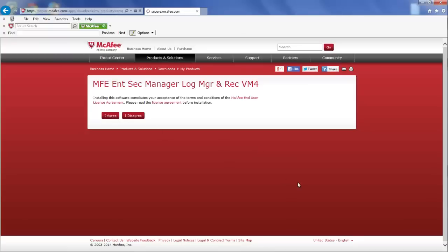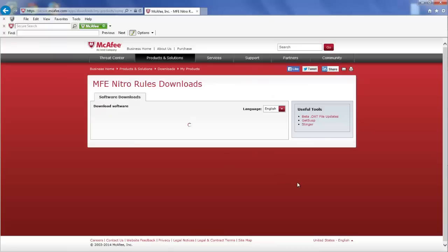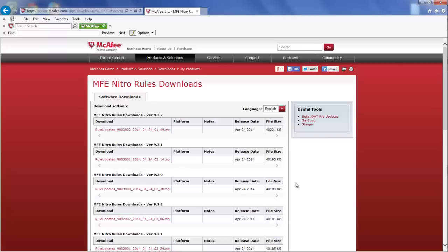Rules updates are version specific, so make sure to download the Rules Update files for your version of the McAfee SIEM. In our case, we are running version 9.3.2, so that's the file that we are going to download.